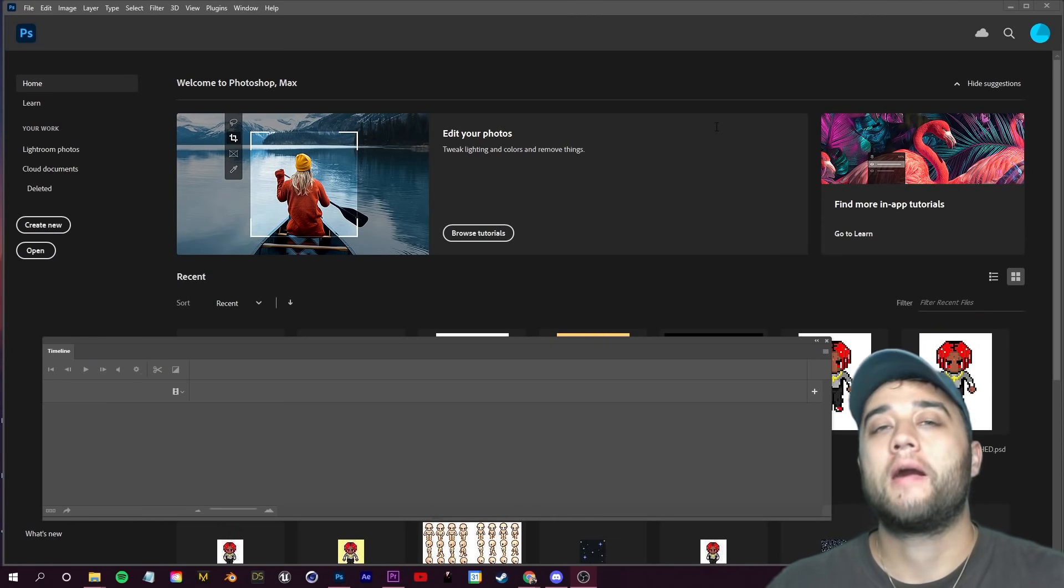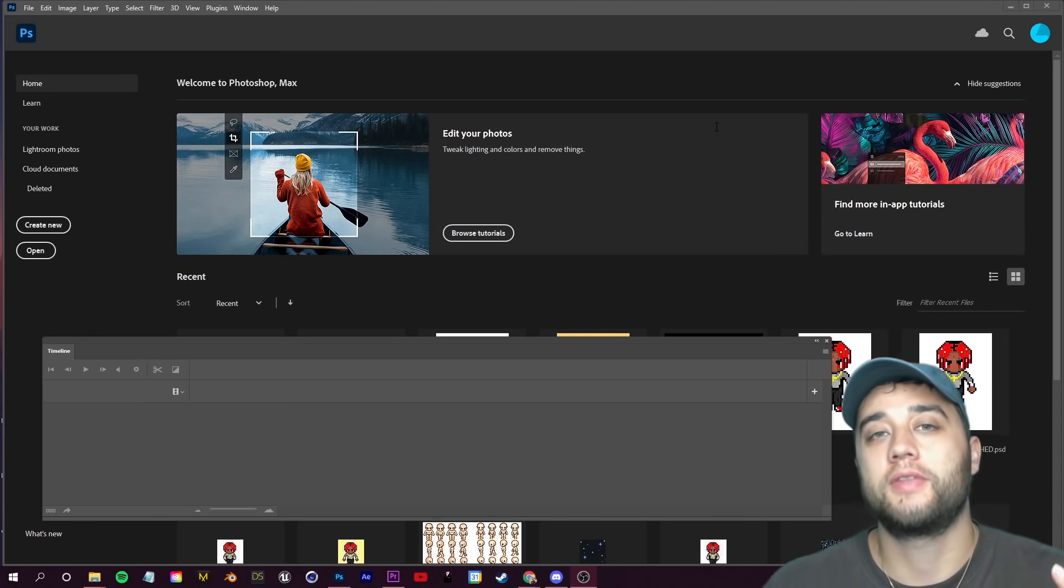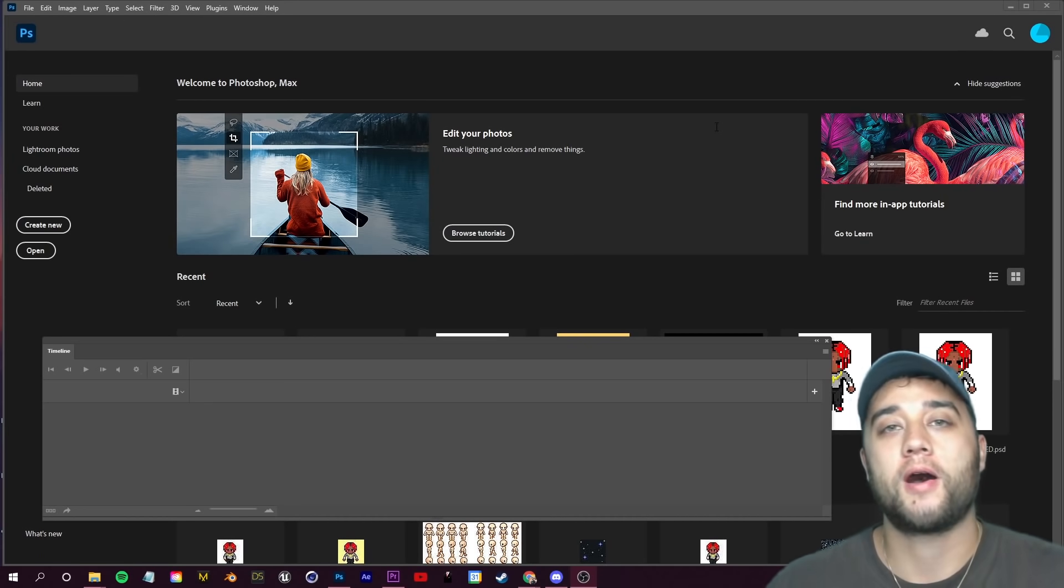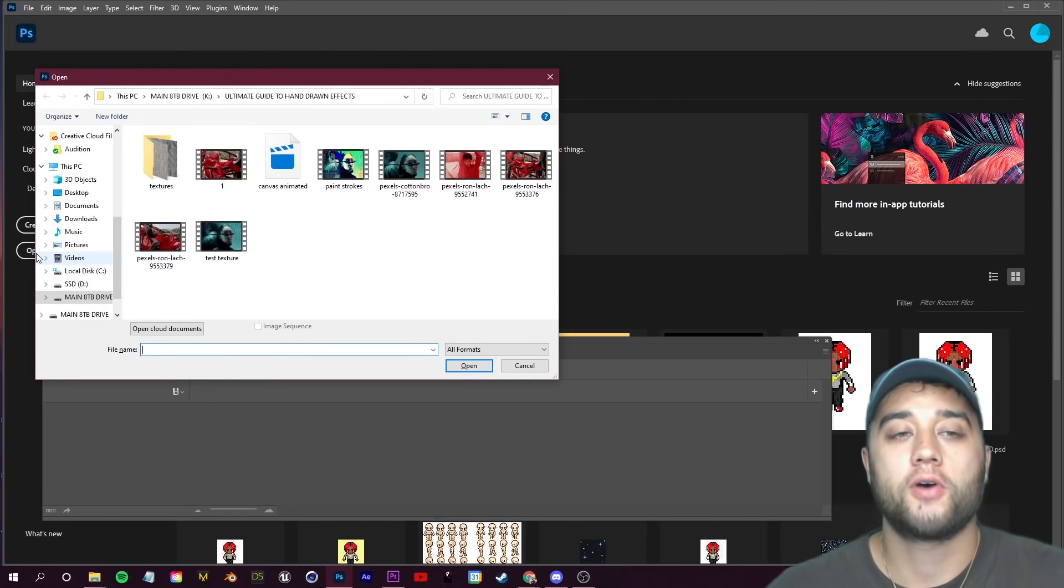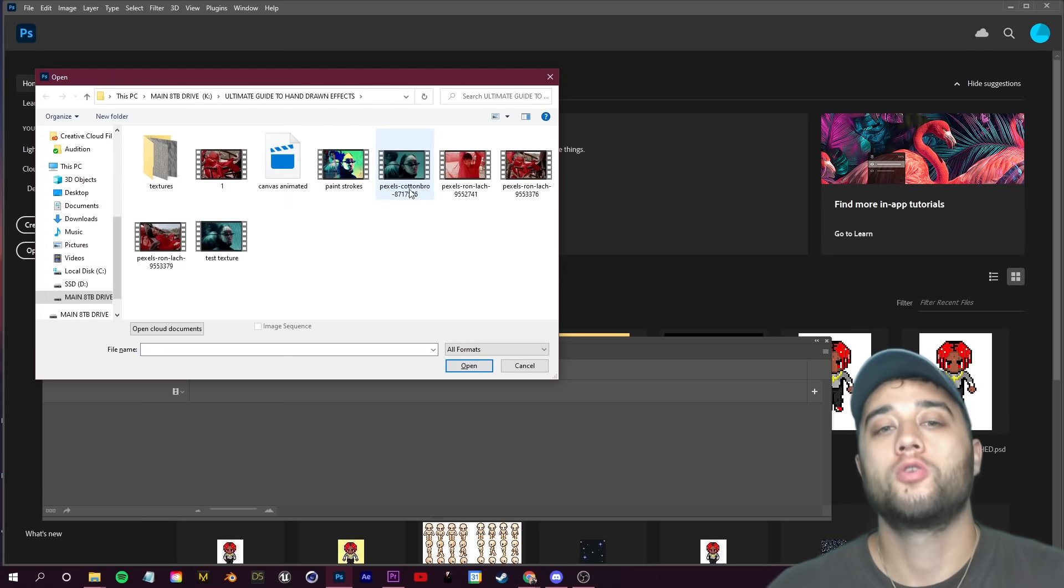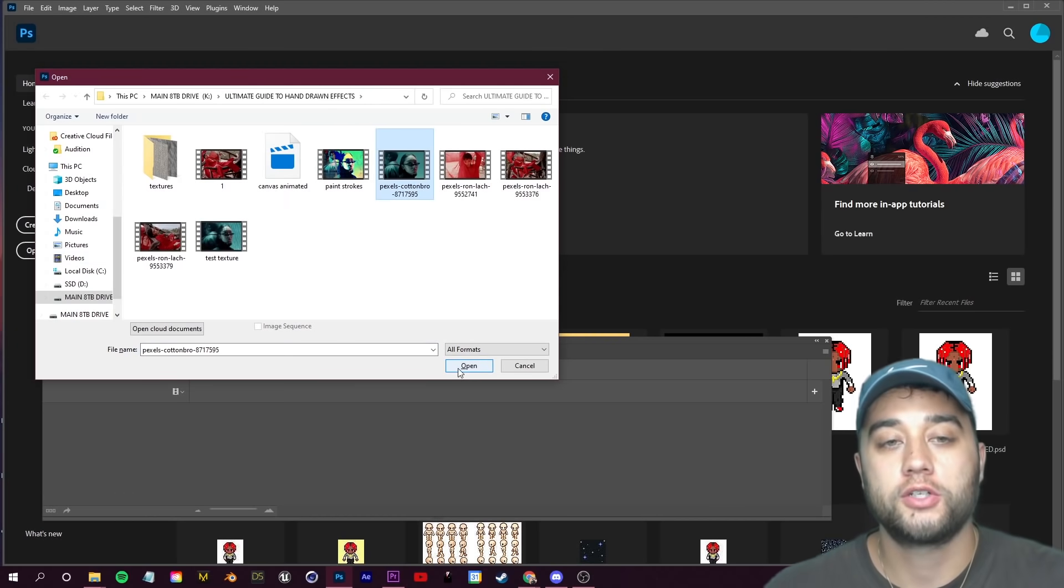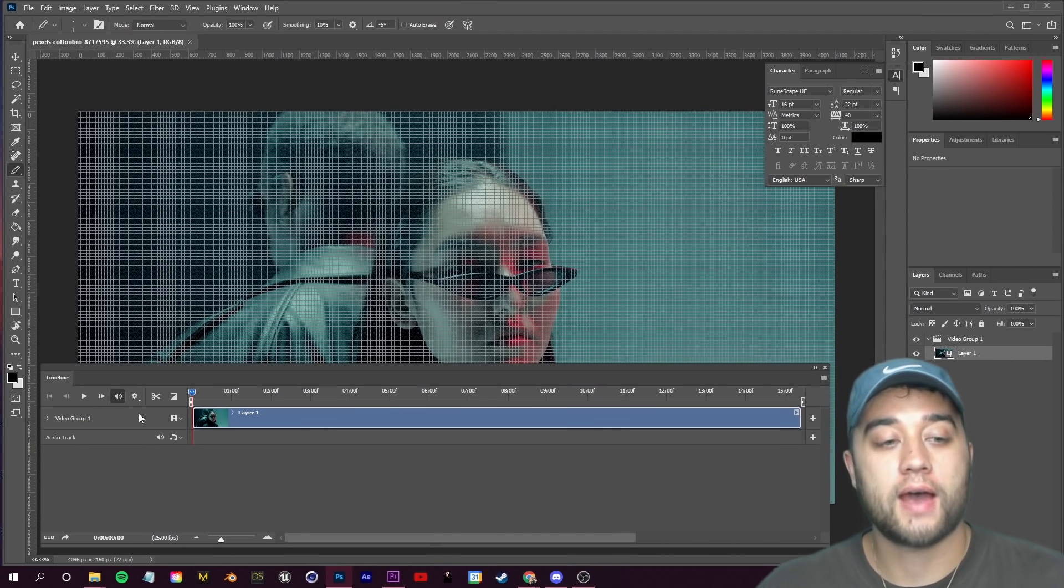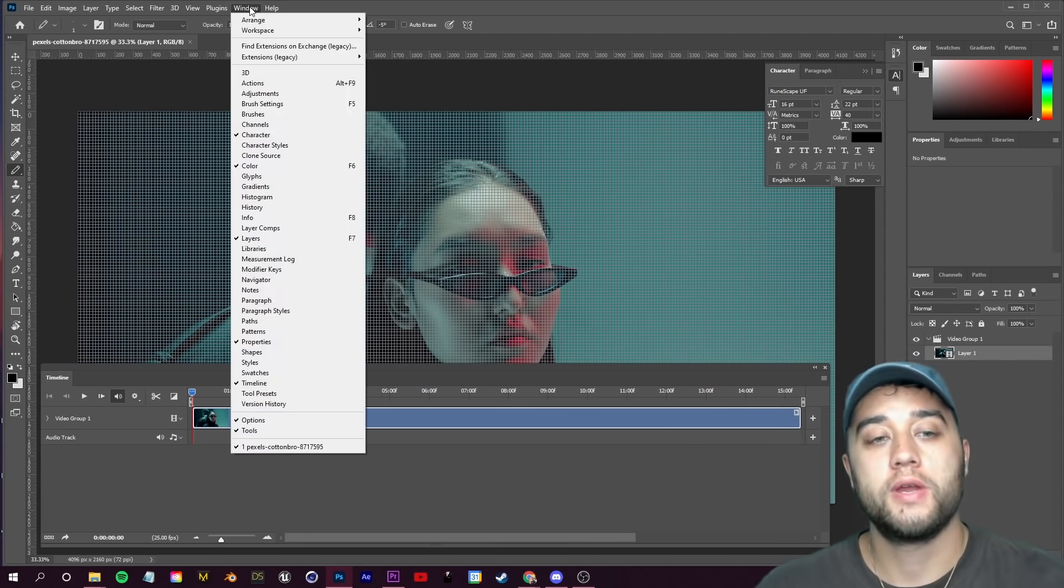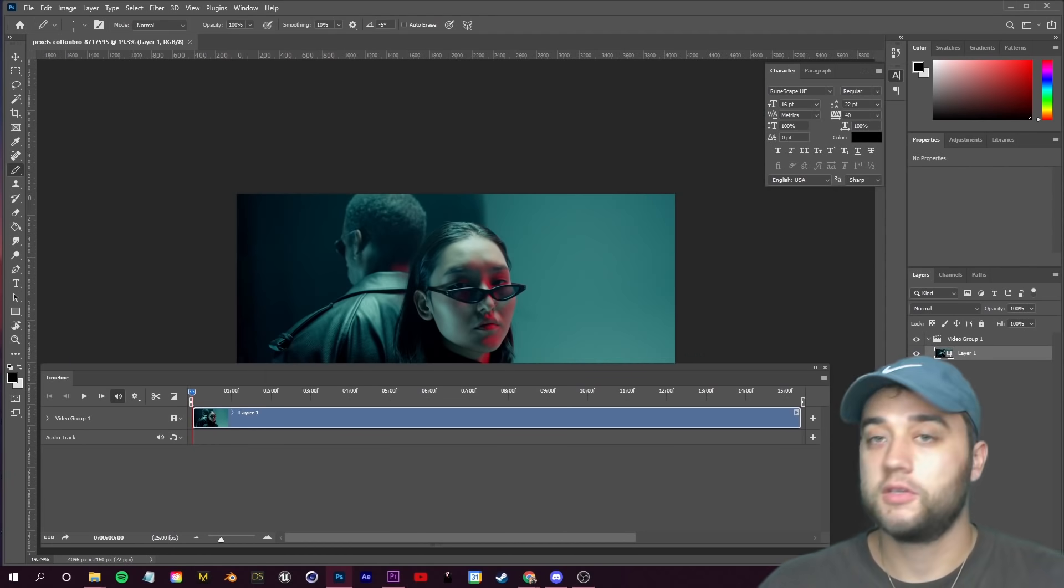Before we hop into Adobe Premiere and After Effects and show you how to do everything there, I want to show you this quick shortcut within Adobe Photoshop that you may not know about.